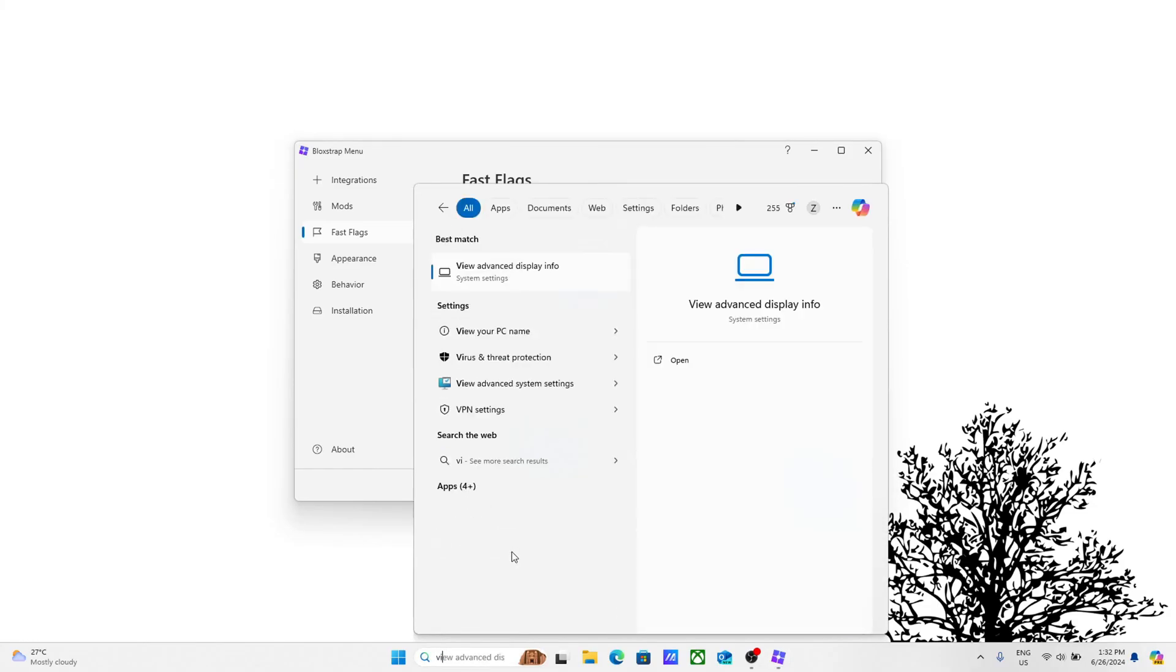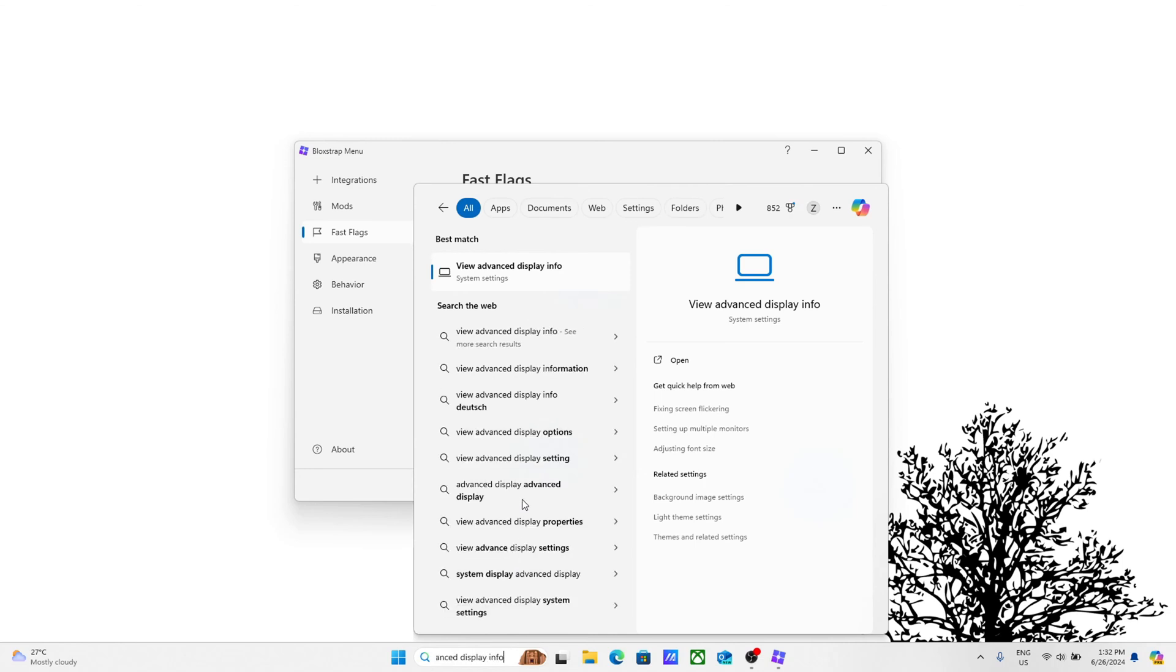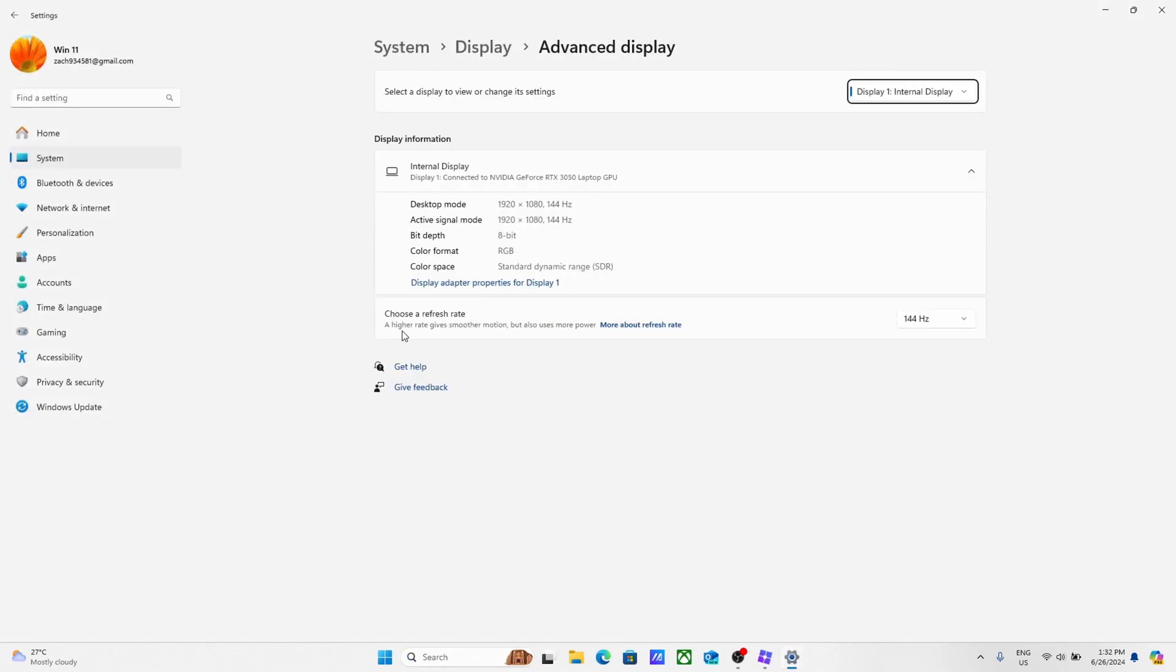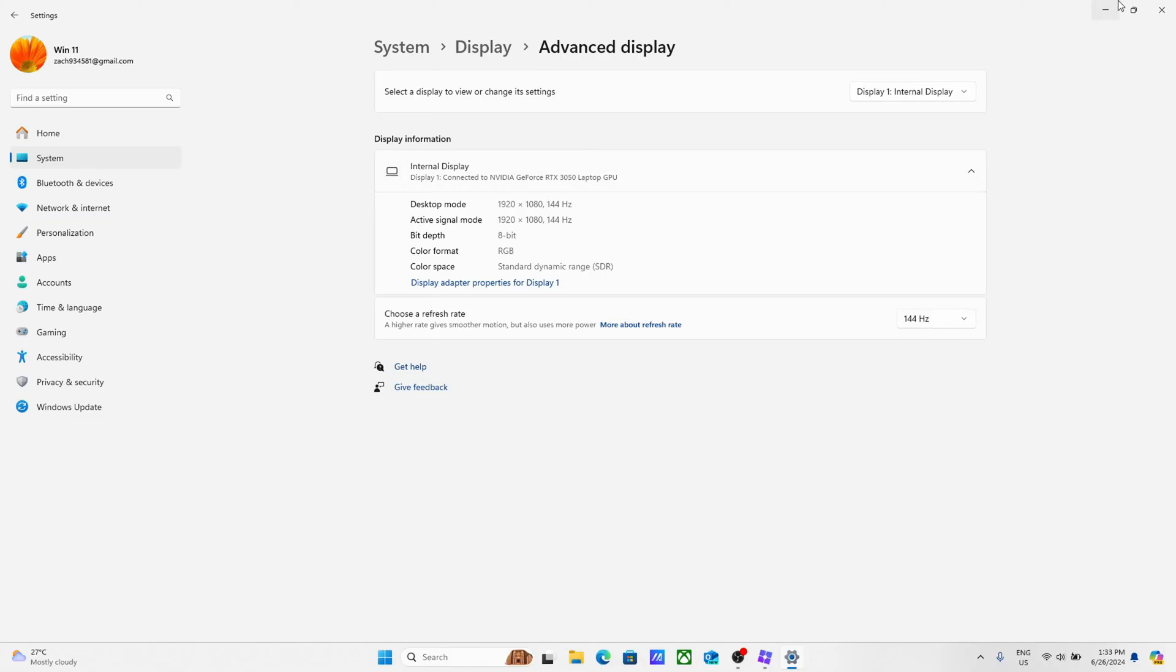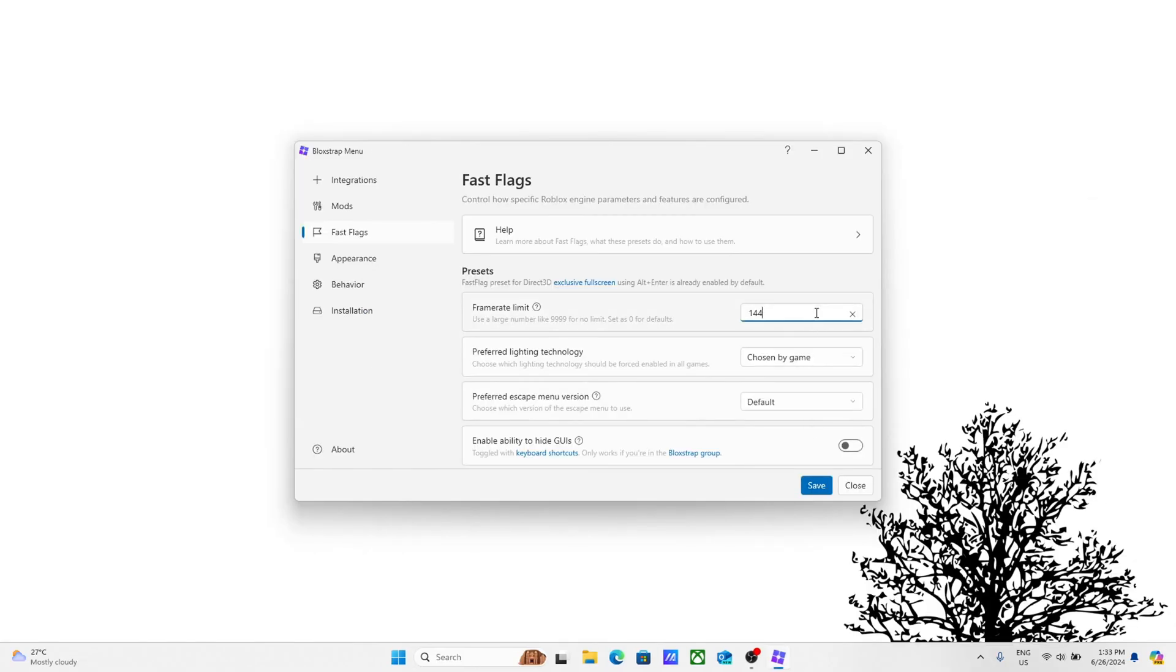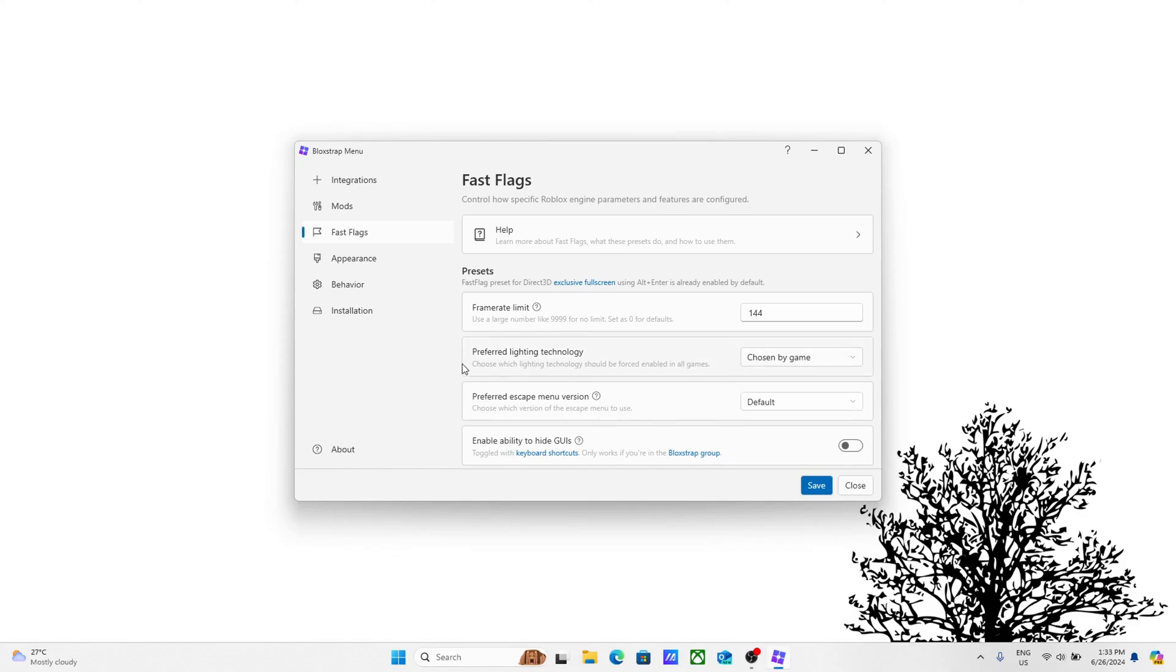Beside frame rate limit, go in this box and type in your refresh rate. If you don't know your refresh rate, search up view advanced display info, then click open. Beside choose a refresh rate, it's going to show your refresh rate. Mine is 144 Hertz. It might say something else for you. If it says 144, just type in the box 144. If it says 60, type 60. Or if it's something else like 90 or 120, just type those numbers. Since my refresh rate is 144 Hertz, I'm going to type 144 like this. Click on save.